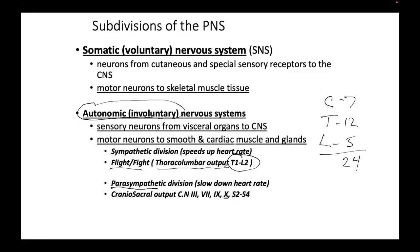The parasympathetic is called the craniosacral outflow because it involves cranial nerves and sacral segments. The cranial nerves involved are cranial nerve III, VII, IX, and X — that's the cranial division. Then we have sacral segments S2, S3, and S4 — that's also parasympathetic. It slows down the heart rate, whereas the sympathetic speeds up the heart rate. Parasympathetics speeds up digestion. That's the craniosacral division.